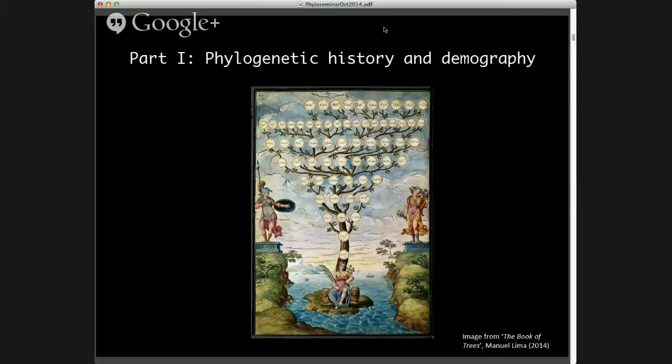Generally, when we look at a phylogenetic tree, we think of that tree representing the ancestral relationships among a set of taxa. Or if the samples are collected from an individual population, we might refer to that tree as a genealogy, representing the ancestral relationships among the different individuals in the population or their lines of descent. Genealogies also contain information about the demographic history of a population.